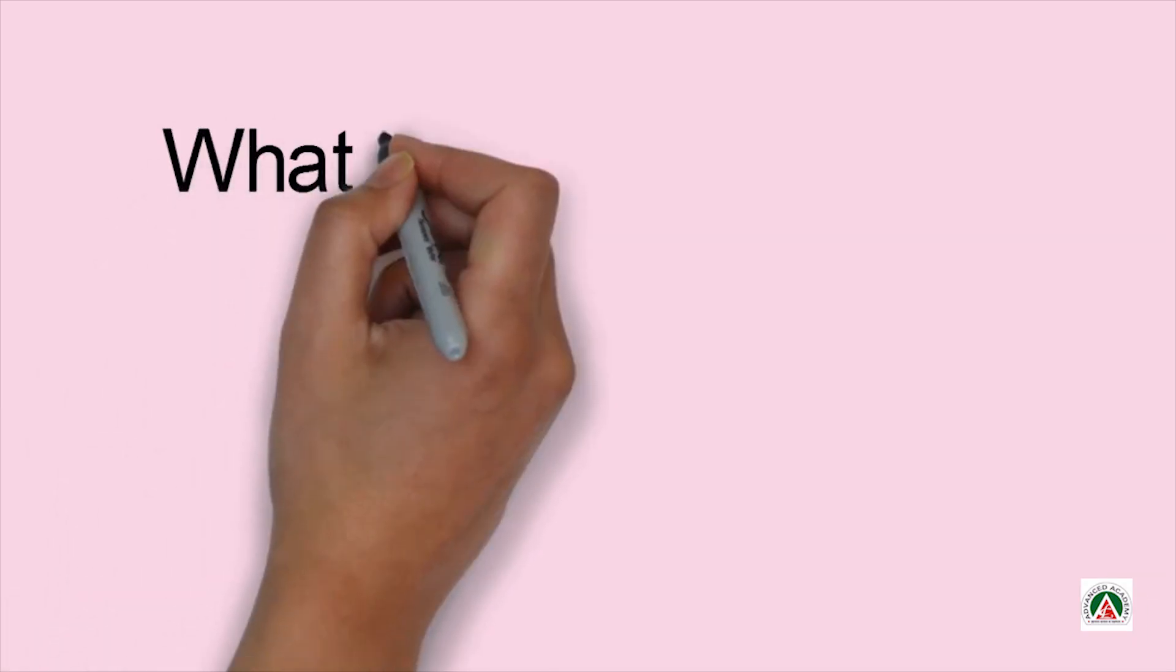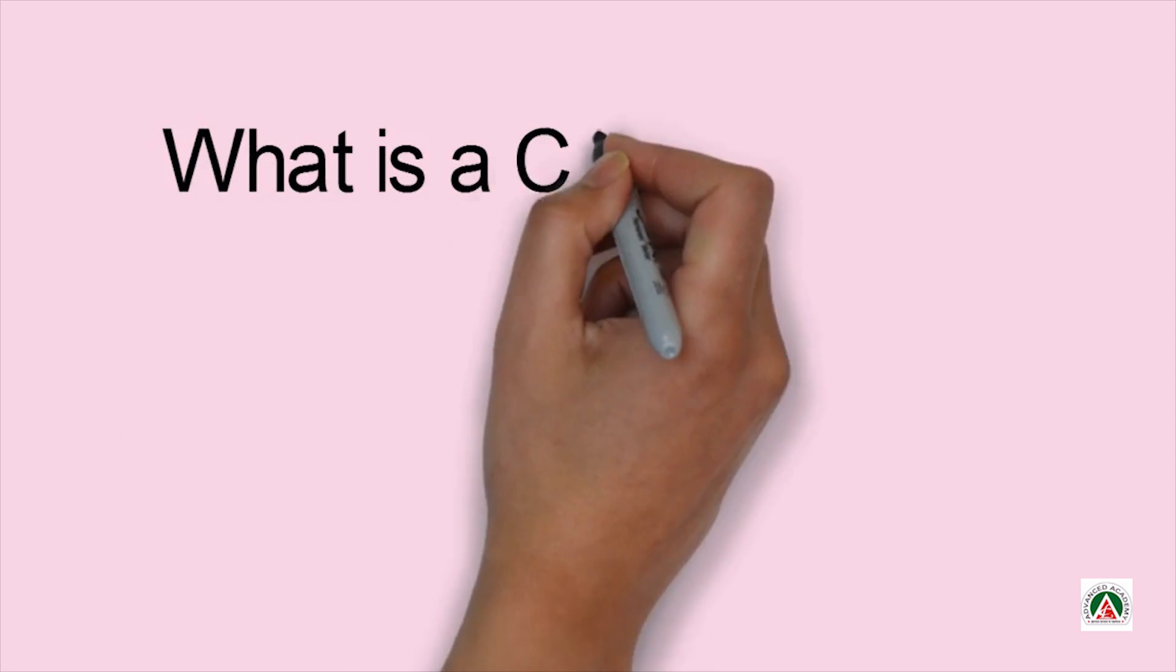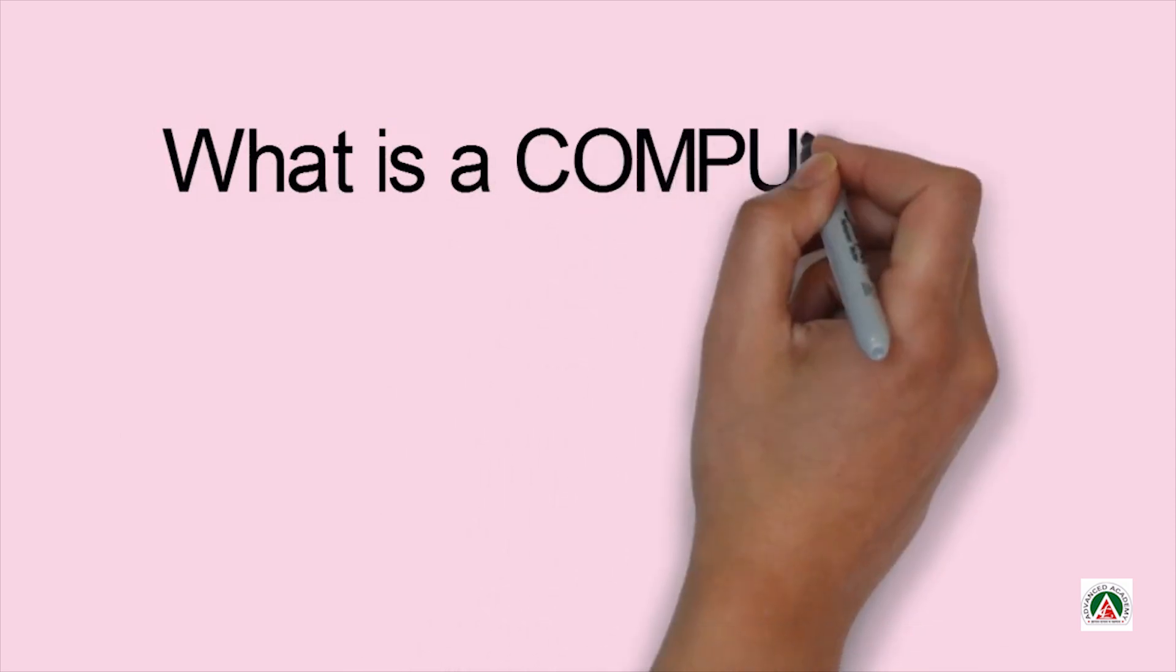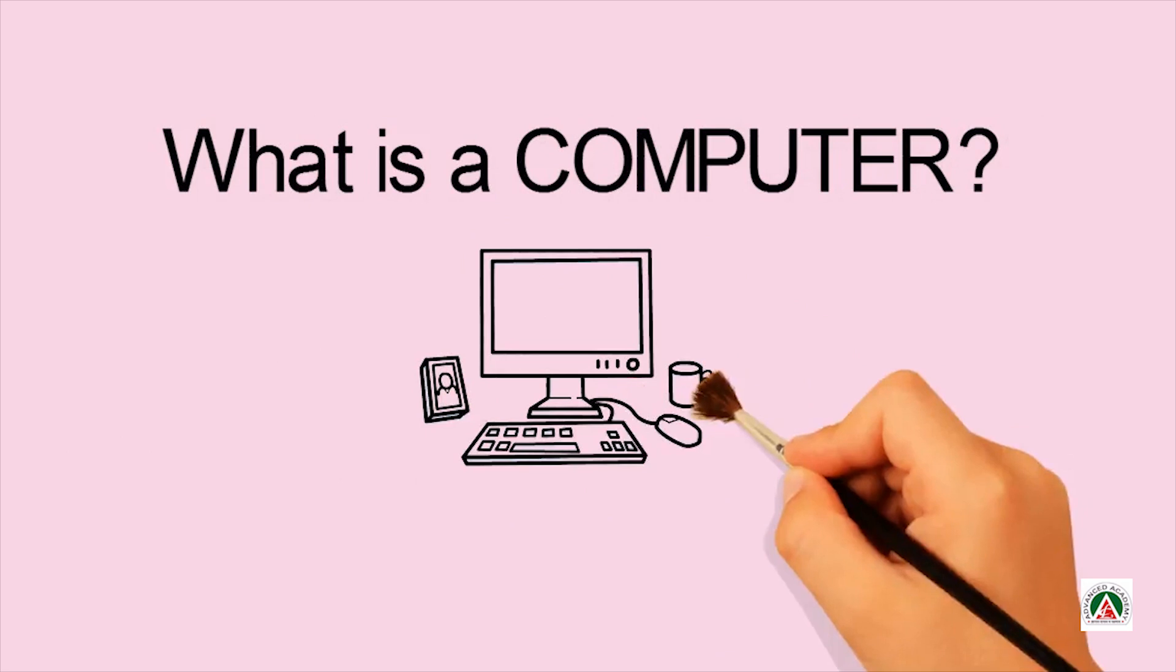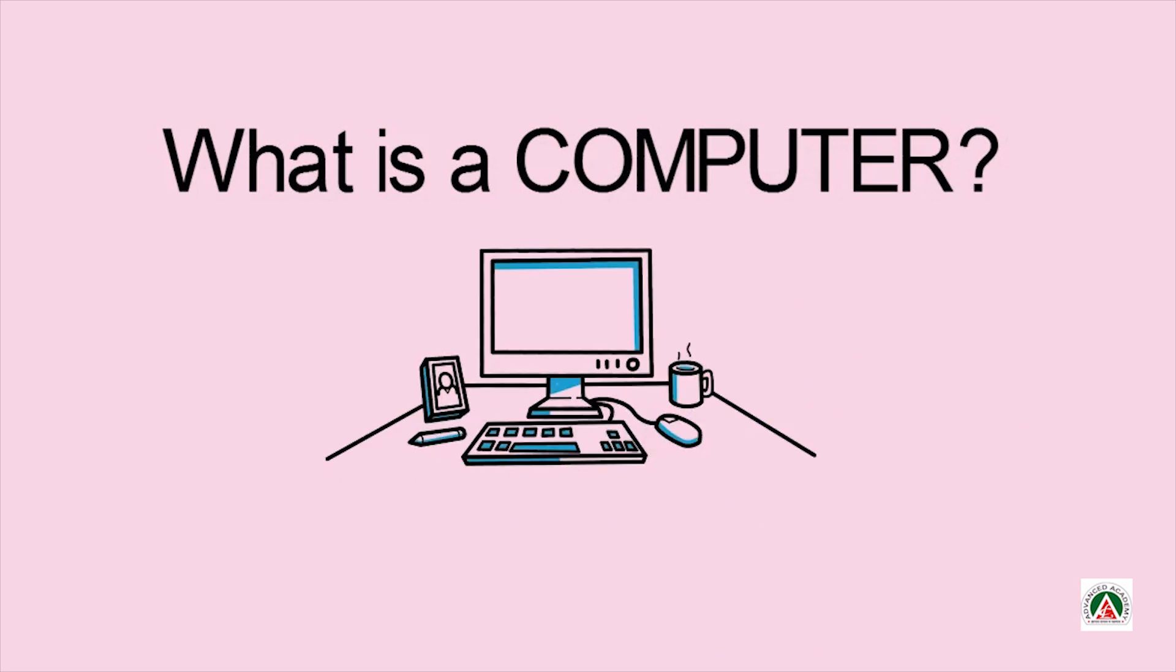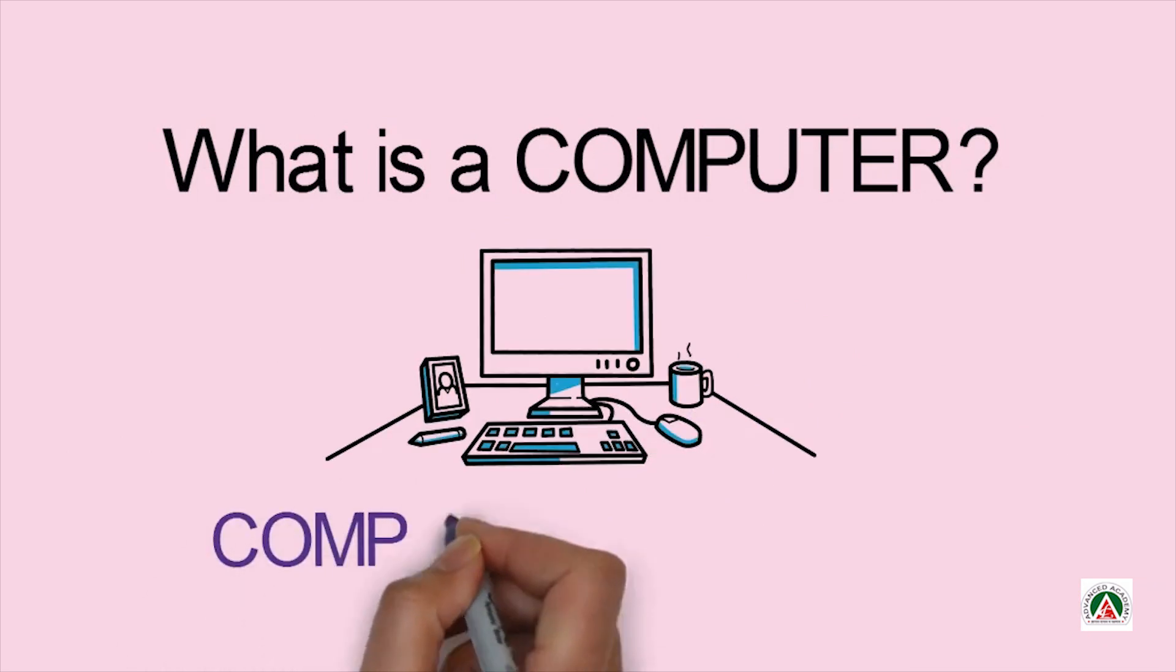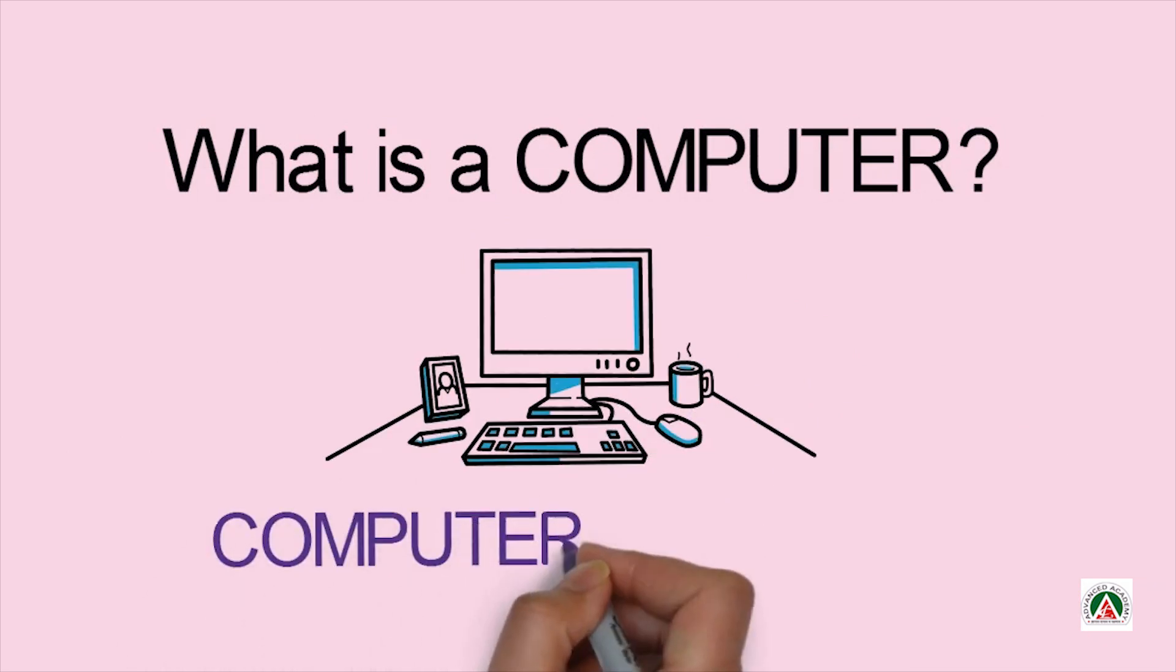What is a computer? You know what is a computer? Do you know? Computer is a machine.